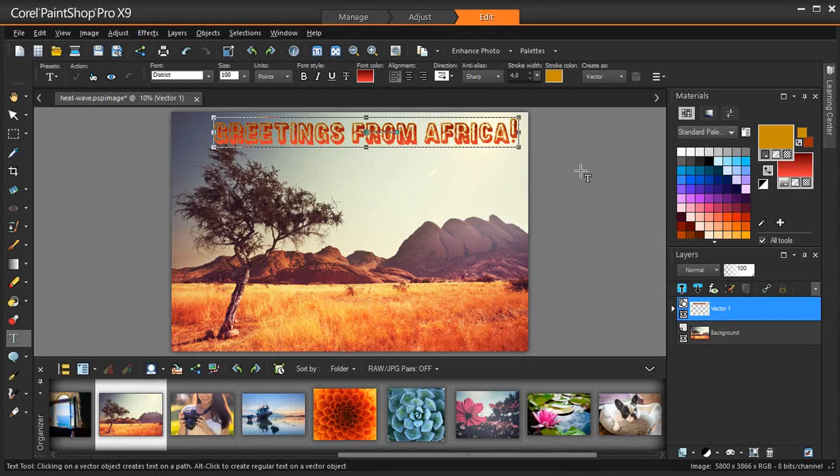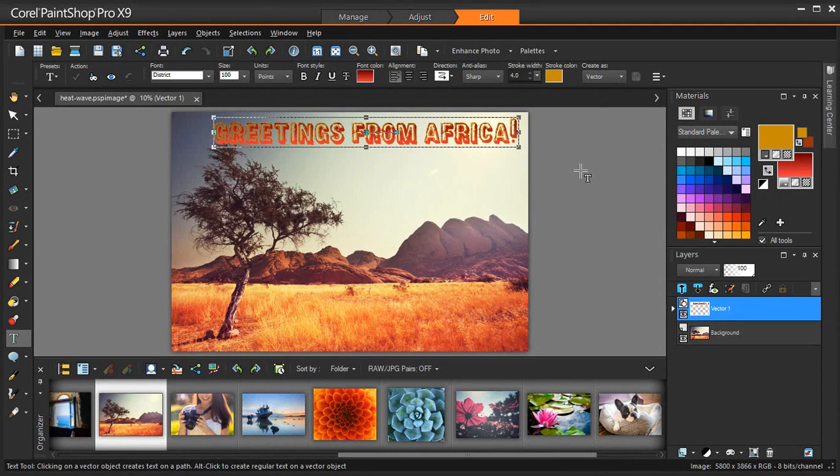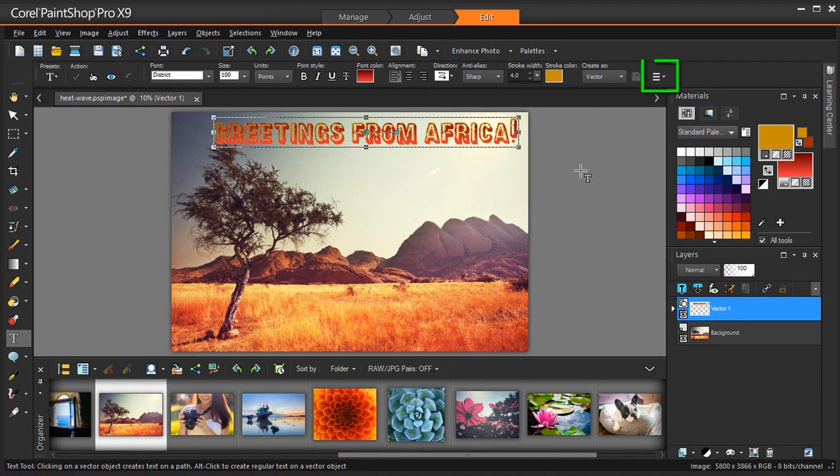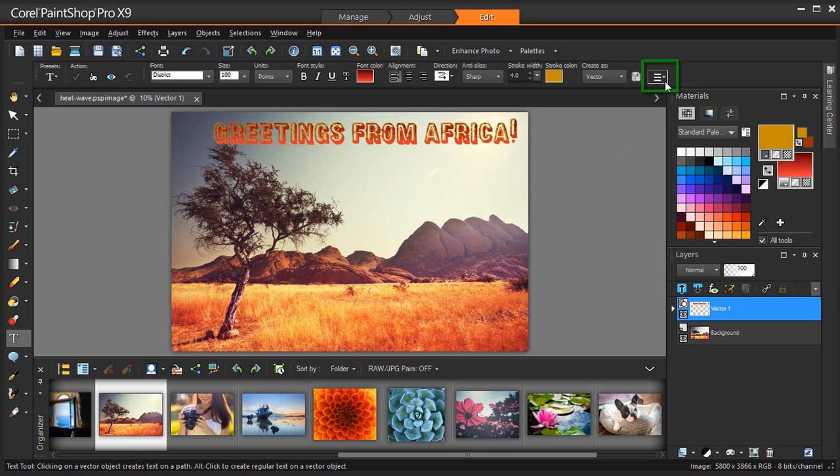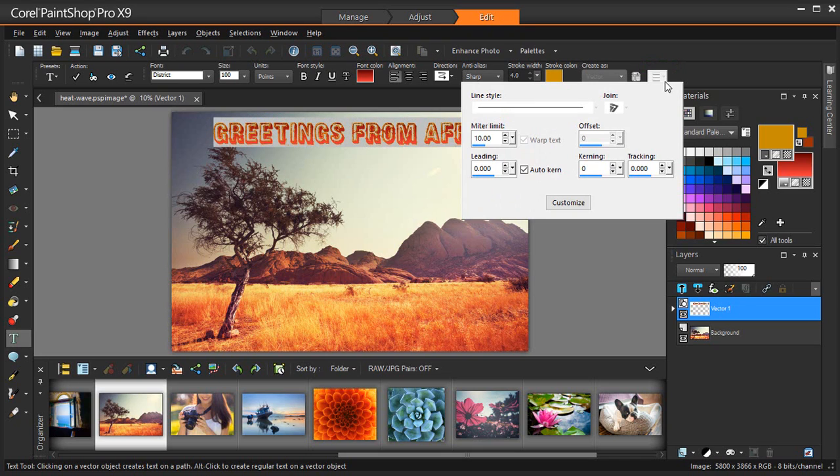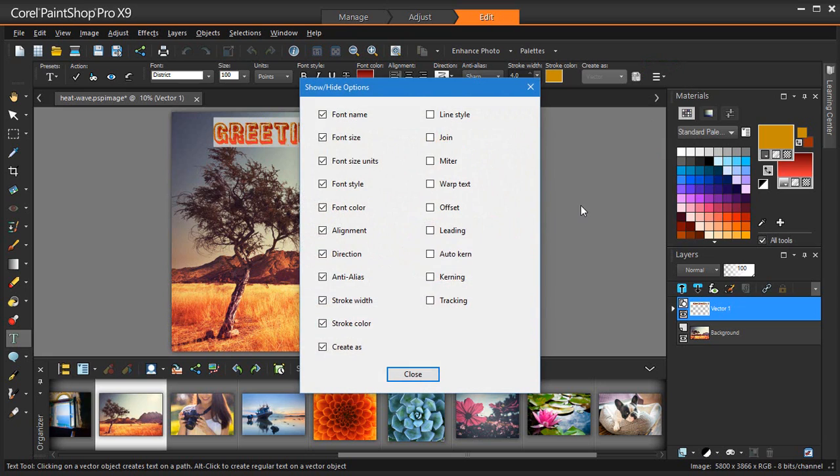Another new enhancement is the ability to customize your text toolbar by hiding the text options you don't use frequently, for a less cluttered toolbar. To set up your text toolbar just the way you want it, simply click the More Options drop-down box and then click Customize. Tick the text options you use frequently and untick the ones you don't use for a simplified toolbar experience.